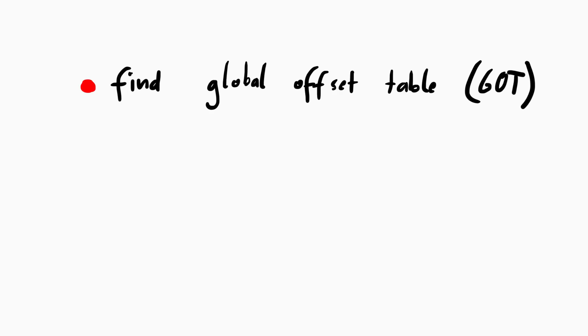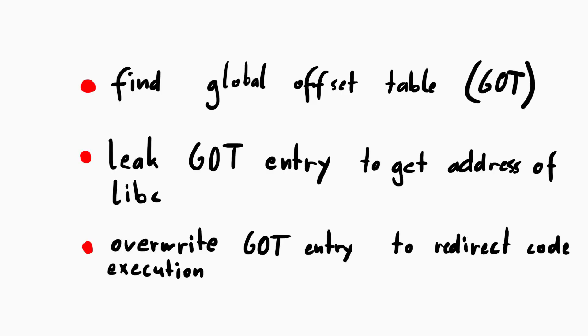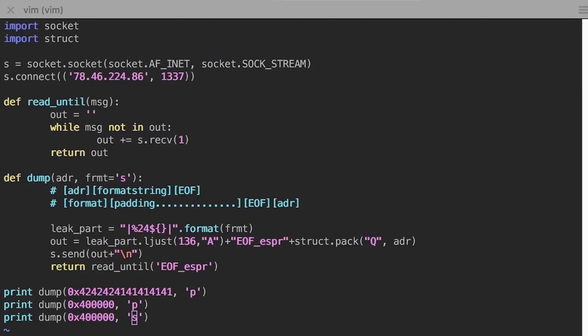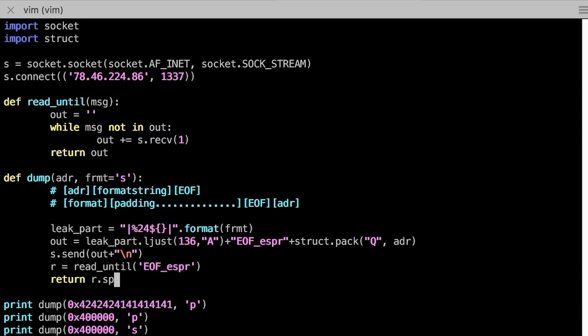We somehow need to find the global offset table, because there we have the address to libc, which we can leak to calculate offsets to for example system. And also we need that location to overwrite an entry and redirect code execution. I actually didn't realize that location is also fixed without ASLR, so I could have just used another binary again and look up the address. But what I did was, I wrote code that leaks the whole binary.